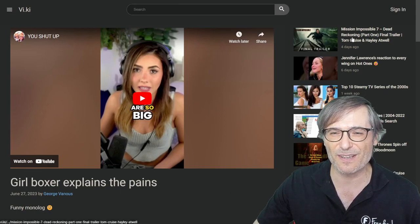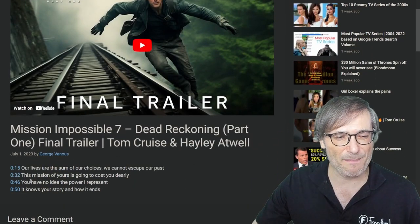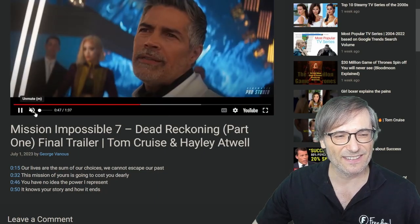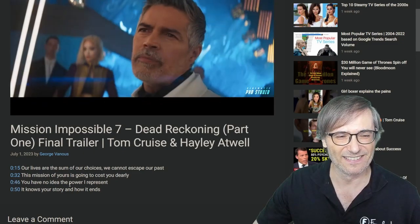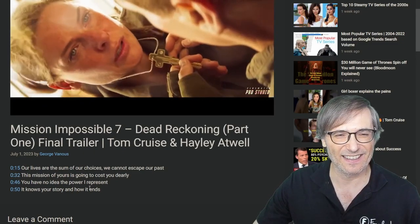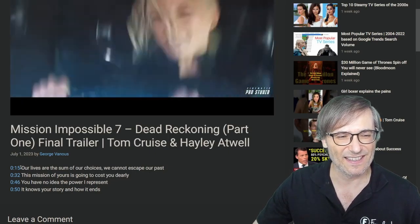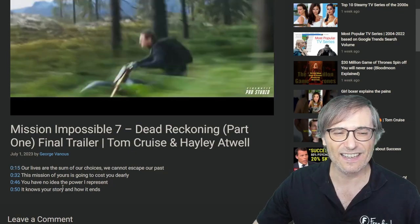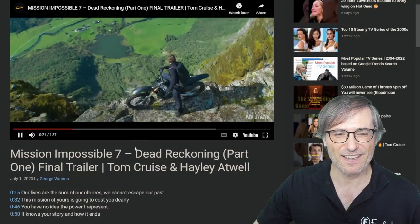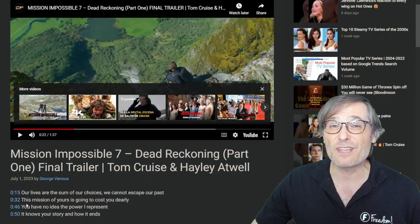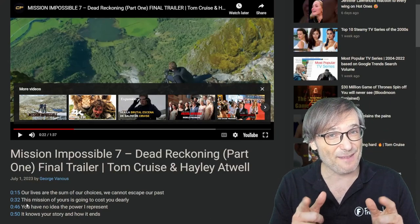Let's go to another one: Mission Impossible 7, Dead Reckoning. Here we see the moments: 'You have no idea the power I represent.' Let's actually play it. And from another moment: 'This mission of yours is going to cost you dearly — it's going to cost you our lives. Our lives are the sum of our choices.' You can see I've created moments for some of the most memorable parts of this video, and you will be able to do the same with Heartbeat Moments and Heartbeat Viki.